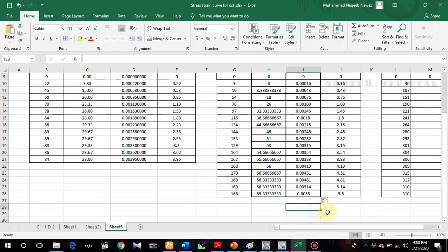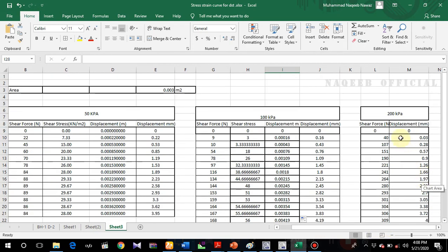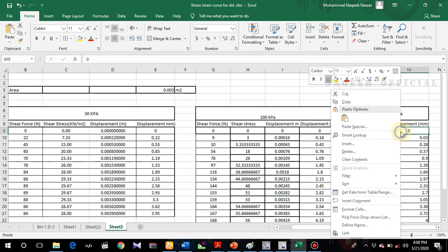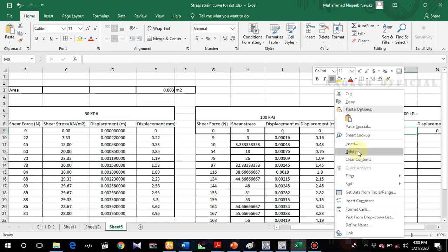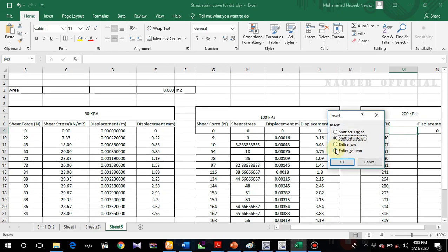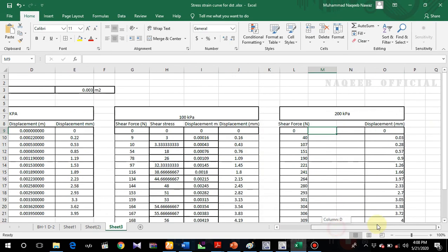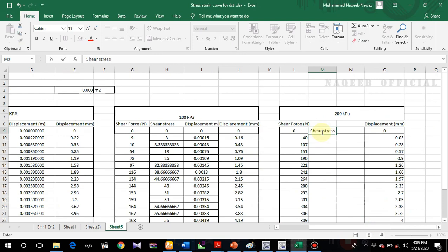Similarly, I'll do the same procedure for 200 kPa. I'll enter two columns — one for shear stress and one for displacement. Here is the shear stress column in kPa.